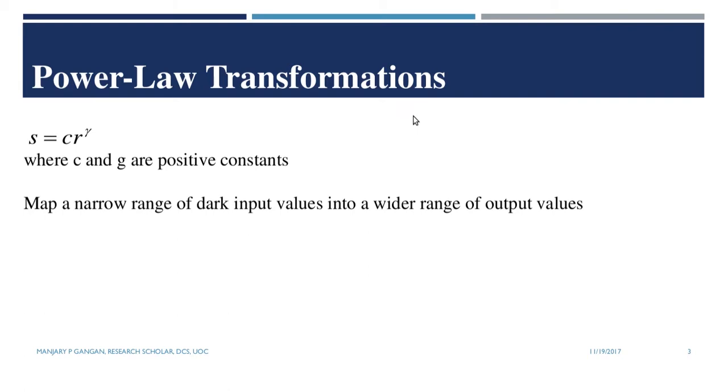For an input image R and an output image S, the gamma transformation is defined by S equals C into R raised to gamma, where C and gamma are positive constants. Gamma transformation is useful for mapping a narrow range of dark input values into a wide range of output values, with the opposite being true for high values of input levels.